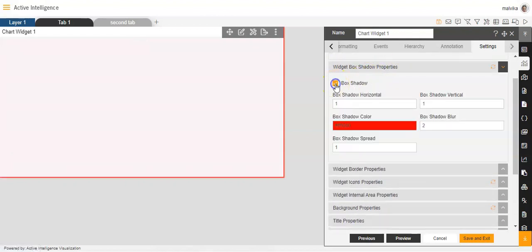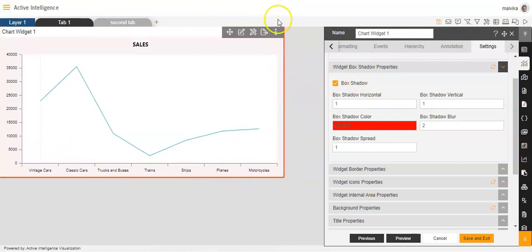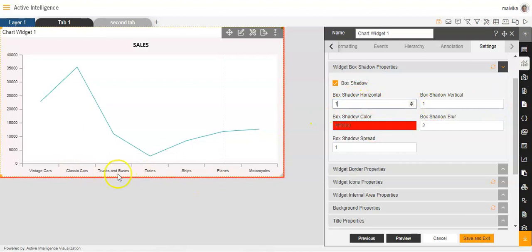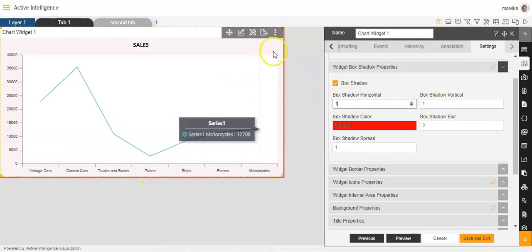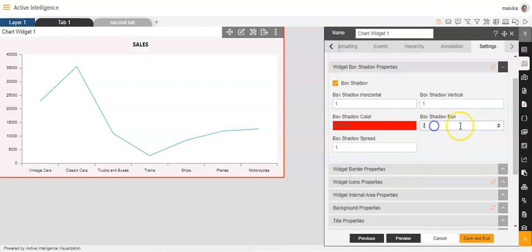Then we have widget box shadow properties. Box shadow means the border. Once I enable this option, you'll be able to see a box appear outside the chart. You can make changes to this box — box shadow horizontal, you can increase or decrease the width, and vertically you can also make changes. You can change the colour, the blur, and the box shadow spread over here.